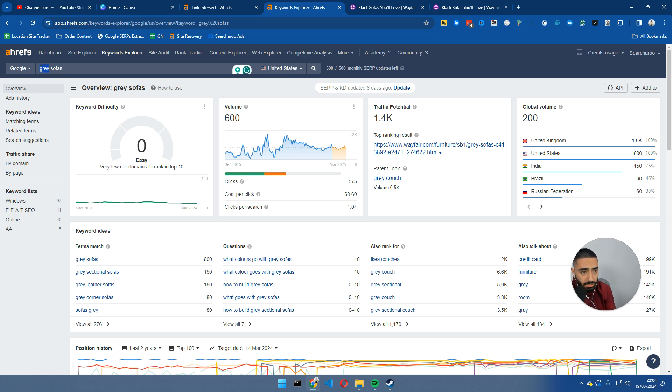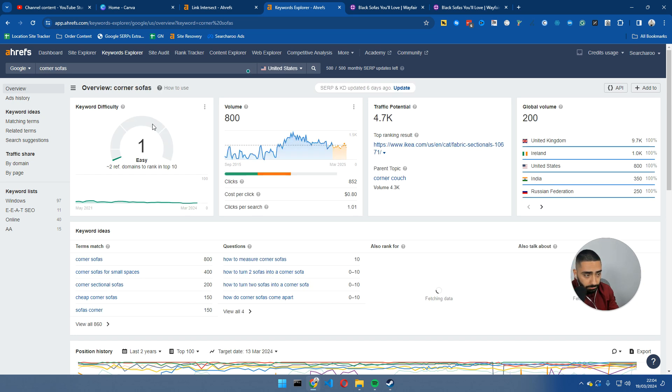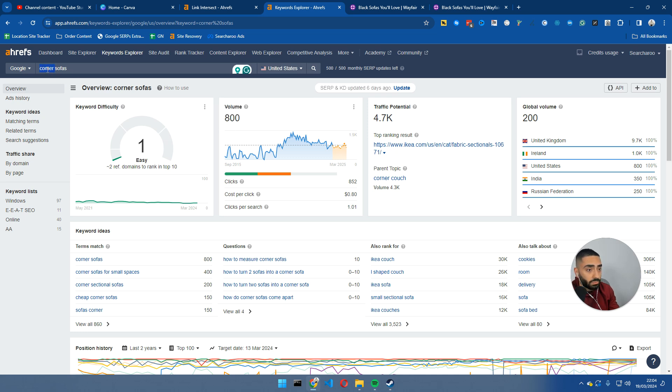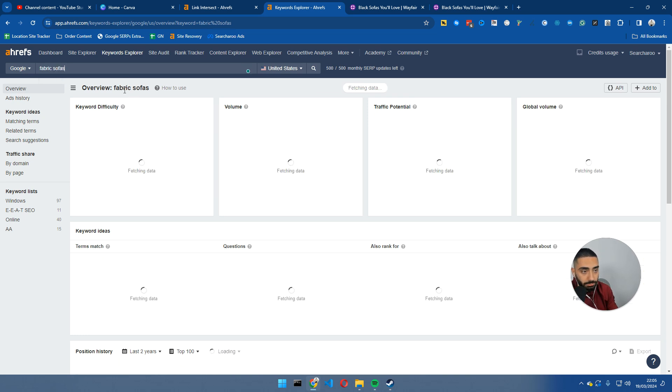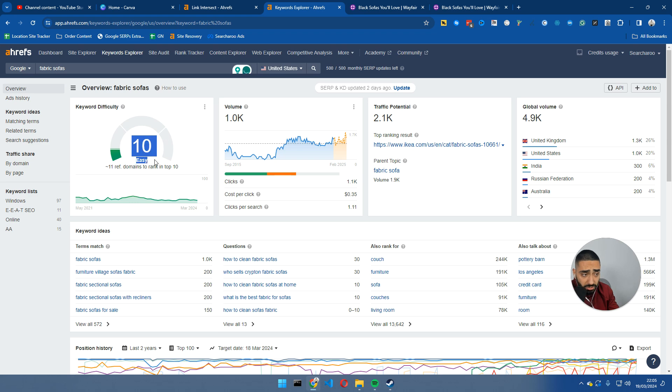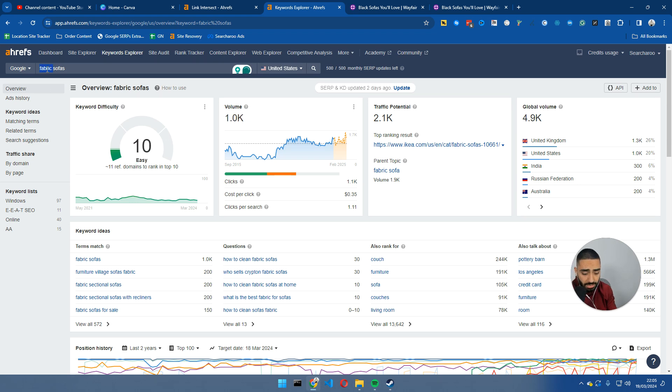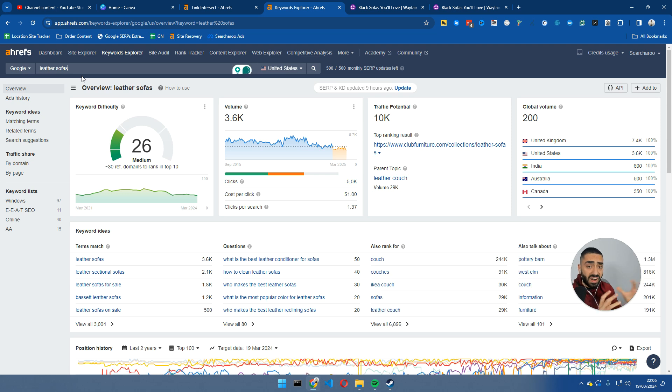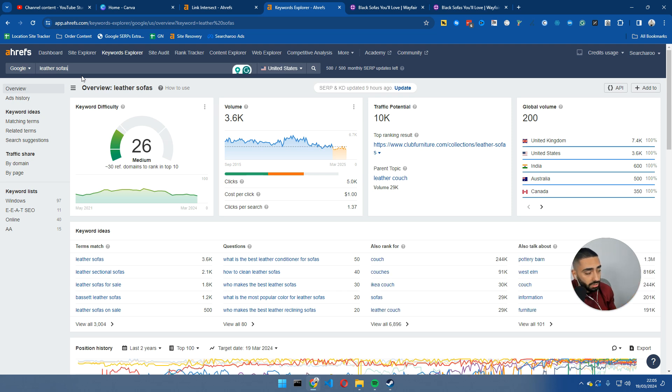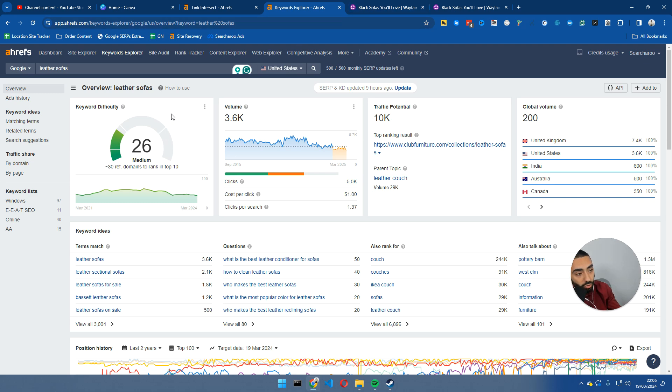So, for example, corner sofas. Volume of 800, keyword difficulty of one. Then you've got, let's say, fabric sofas. Keyword difficulty of 10, but it gets 1,000 searches. Then you have leather sofas. So very quickly, as you can see, we're essentially building up a catalogue with sub-categories for all of our sofas.